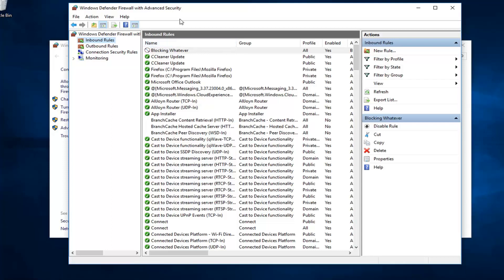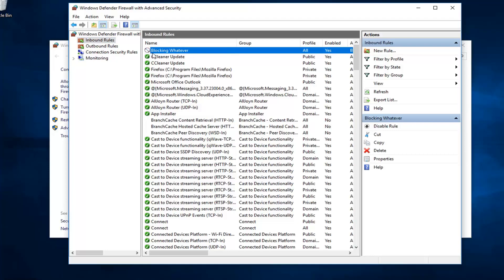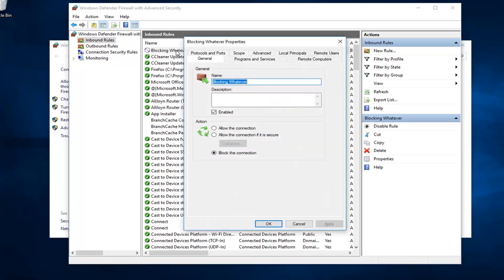And the name in which you named it, you can see it's listed now in our inbound rules. Blocking whatever is our new rule name. See the little red circle with a line going through? That means it's blocked or it's supposed to be blocking it. Double clicking on it will give you some more information about it.